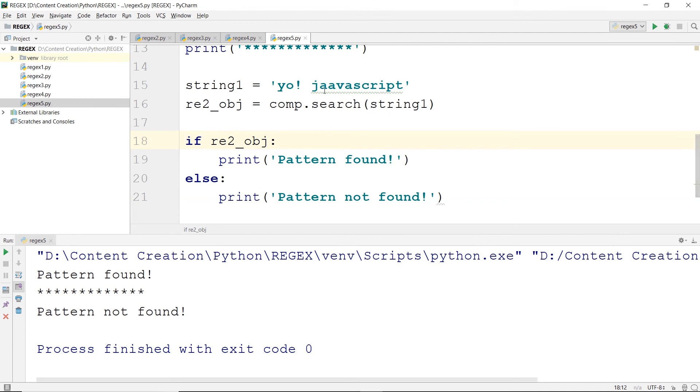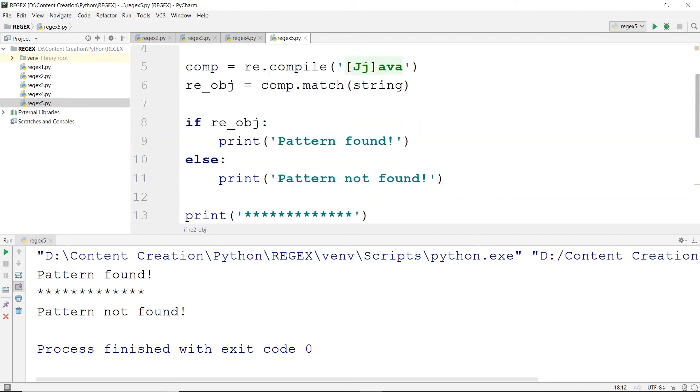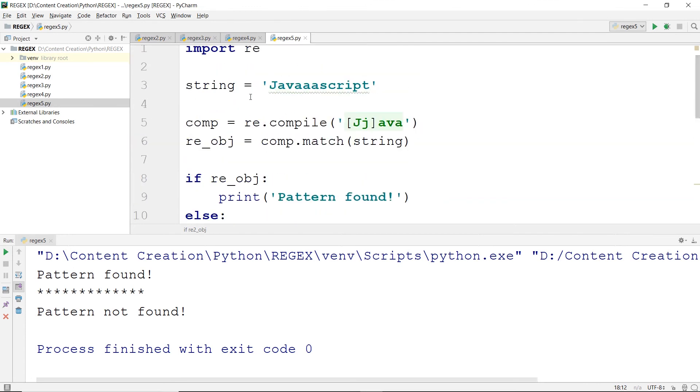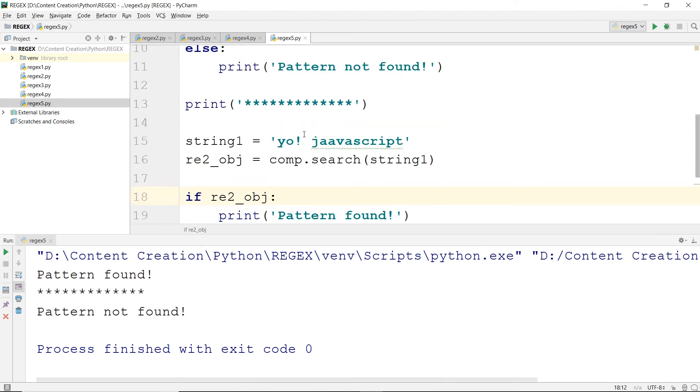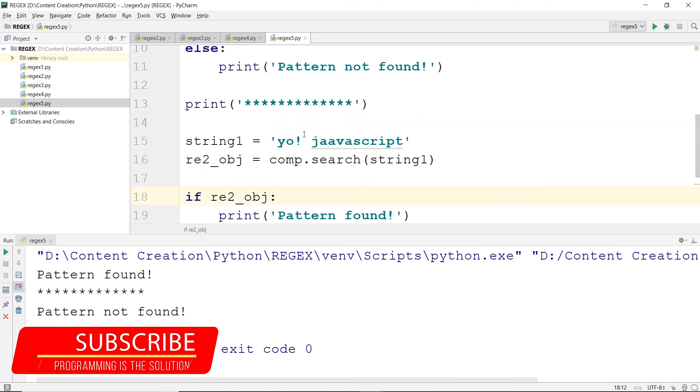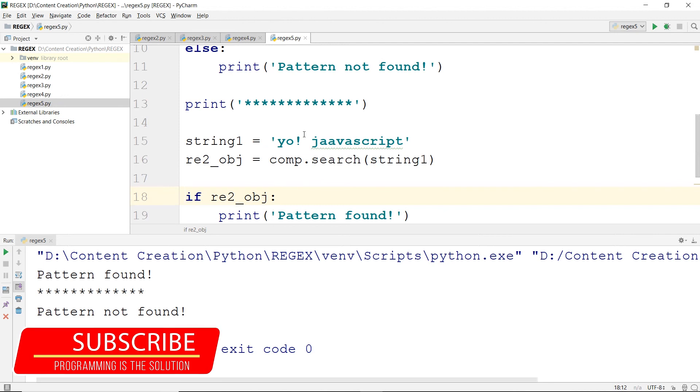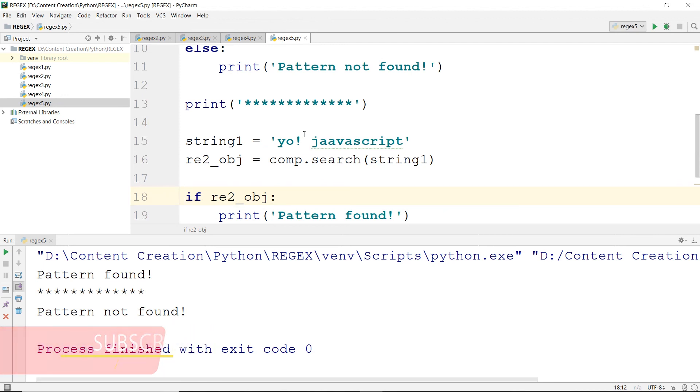So that is how comp works, the compile function. Hope you got the gist of it. Otherwise, if you are comfortable with using the older version which we learned in the previous video, you are free to use it. There is not much difference in the beginning stages.